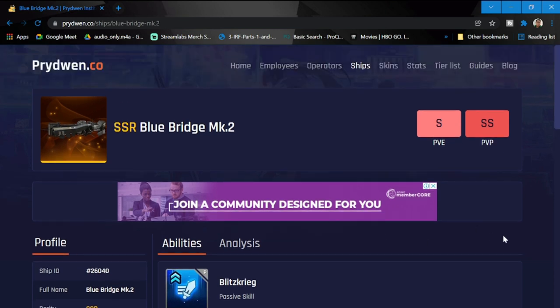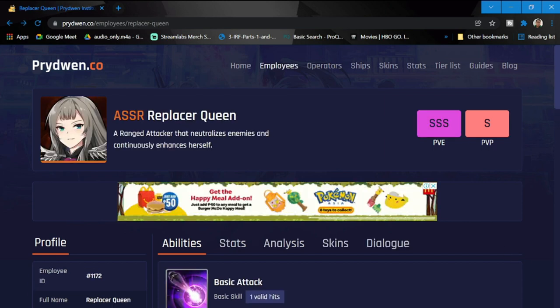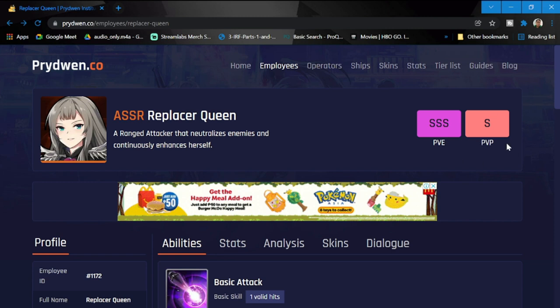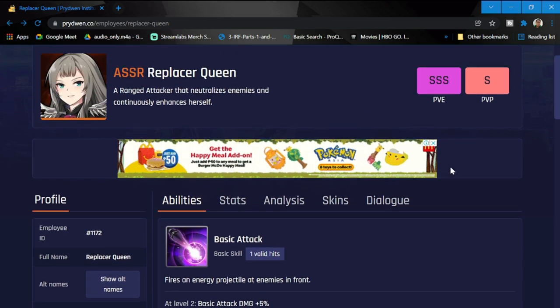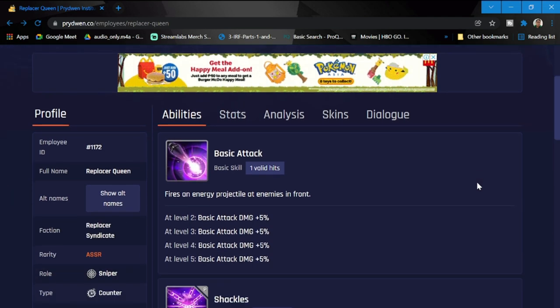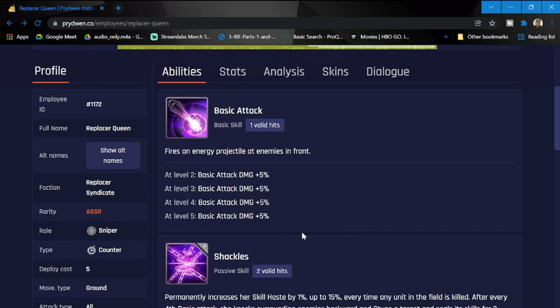The Advanced Gunfire Wave is going to be good whether you are a mech or a soldier-based team or a counter-based team. Definitely a must summon or must construct for everyone. Here is our queen, SSR Replacer Queen, range attacker that utilizes enemies and continuously enhances herself. Her rating for PVE especially, she is a must pull. If you're not concentrating in PVP, she can definitely help you in PVE. She's going to be good in PVE.